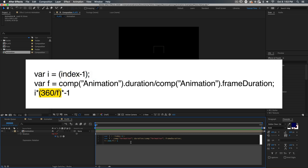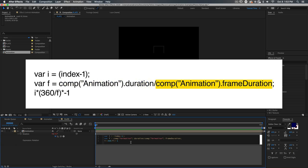At the end, we're going to multiply that i value by the number of degrees between each layer. And that's going to be 360 degrees divided by the duration in frames of that animation comp. We can find the number of frames in that comp by dividing the duration of that animation comp in seconds by the duration of the frame of that comp in seconds. And that's what's happening here on the second line, this variable f that we've set up.